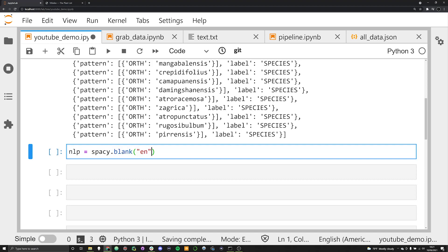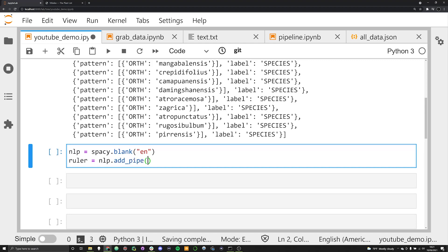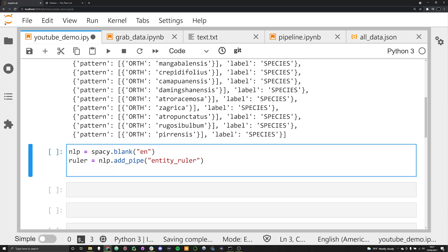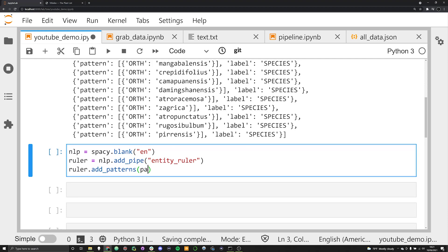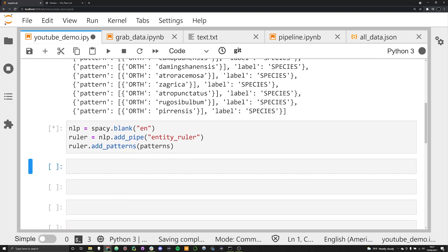To this we're going to be adding a ruler. This is going to be nlp.add_pipe and this is going to be an entity ruler, because we're going to inject these patterns into the entity ruler. We can do this by saying ruler.add_patterns and then passing in our patterns. With this pipeline now in place, we can run this over a sample text.